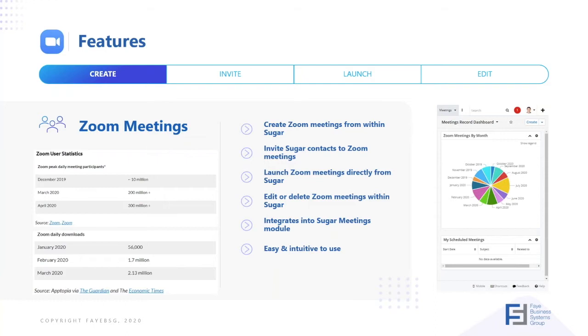We integrate with the Sugar meetings module only at the moment. However, the integration is very intuitive and easy to use.